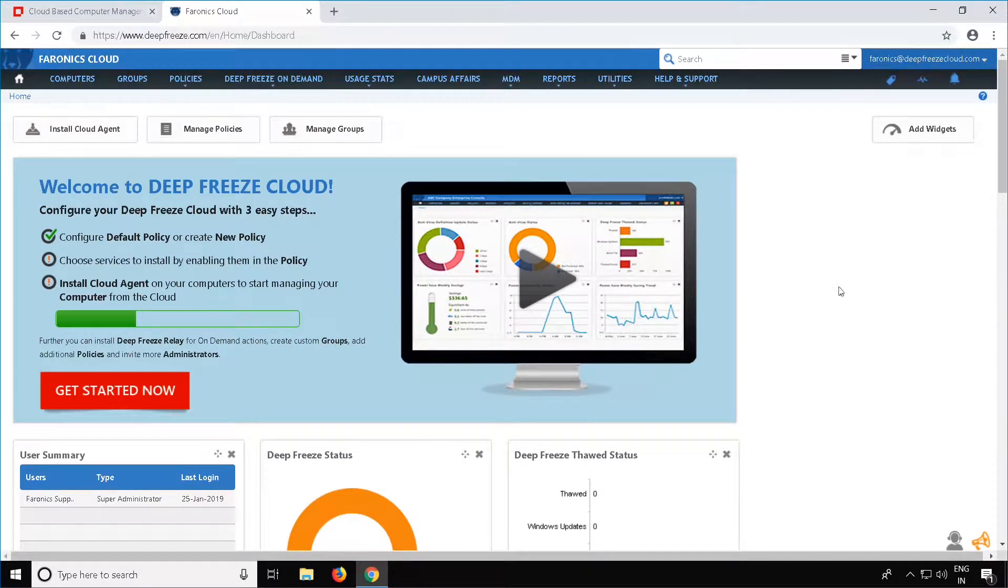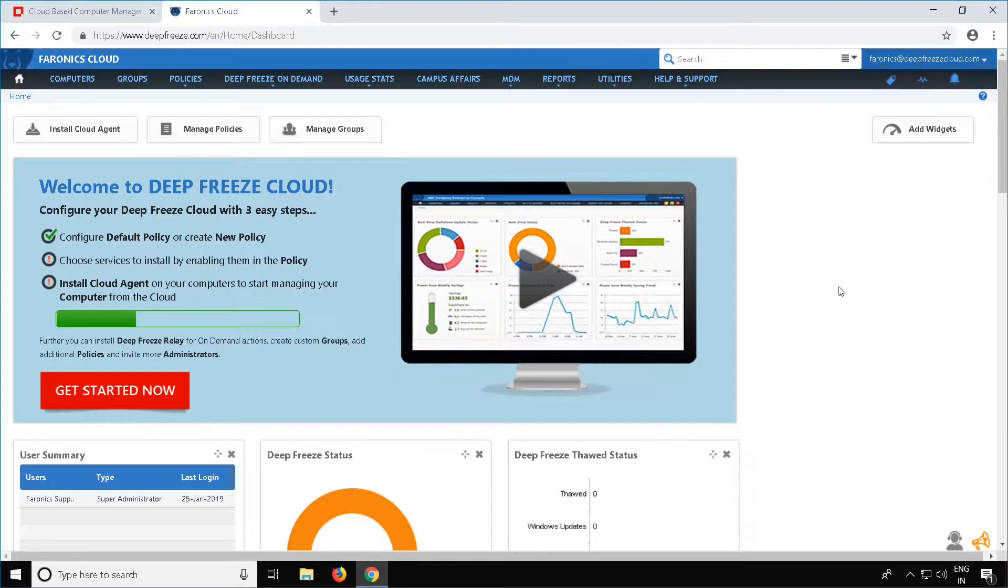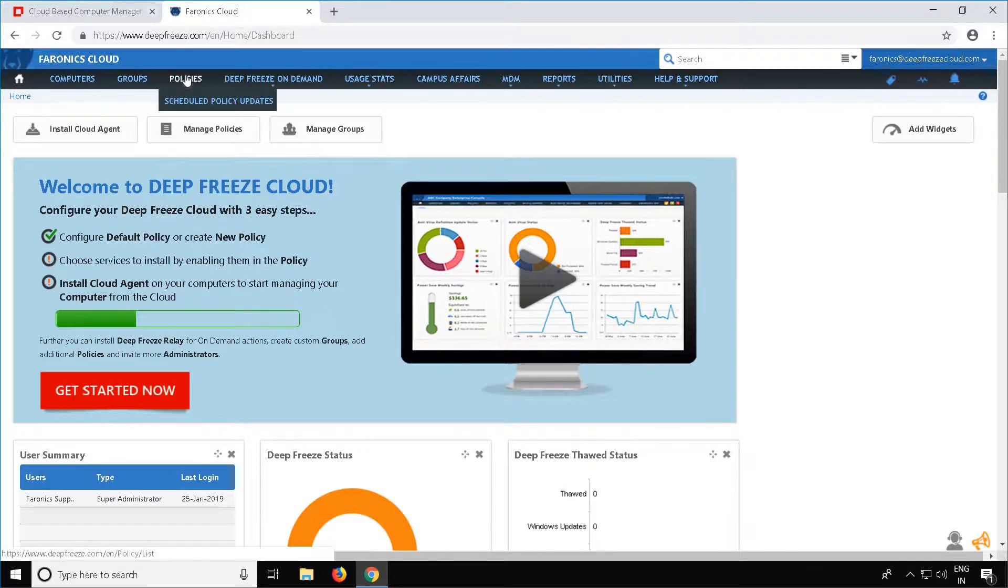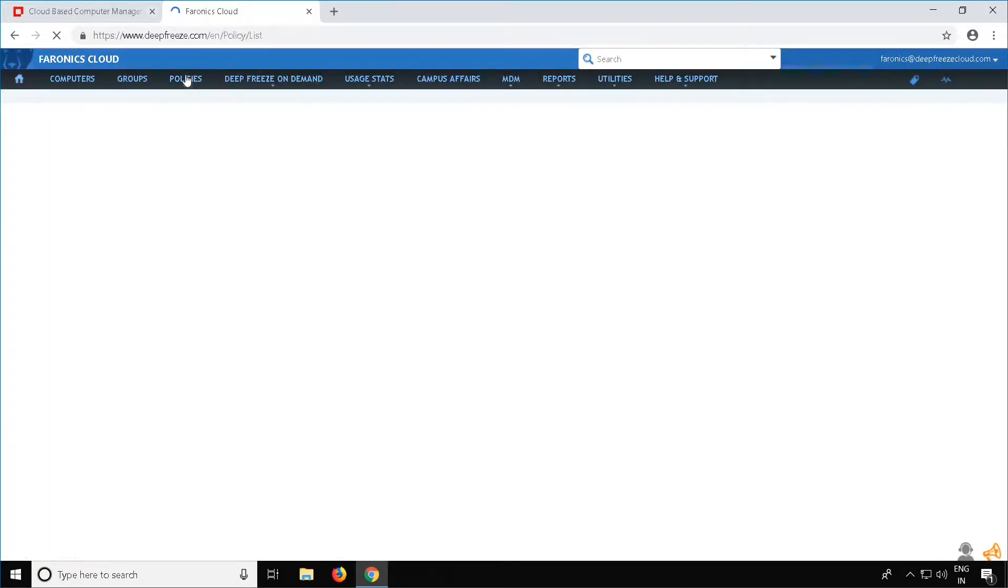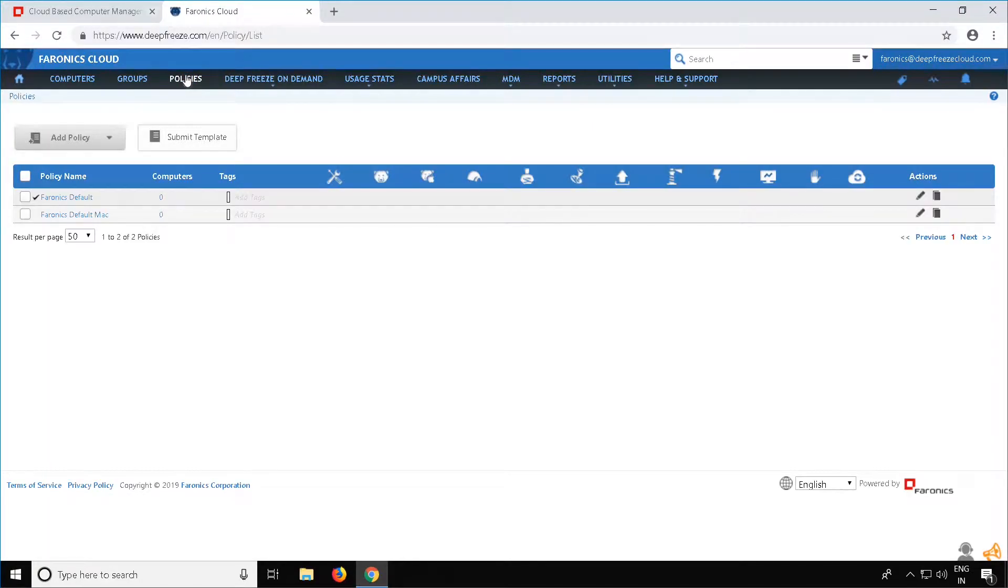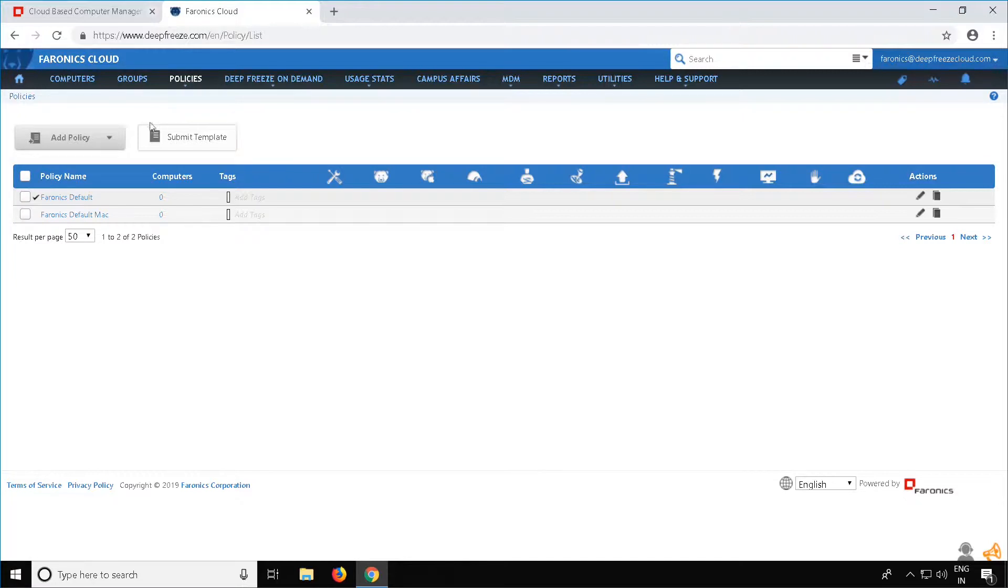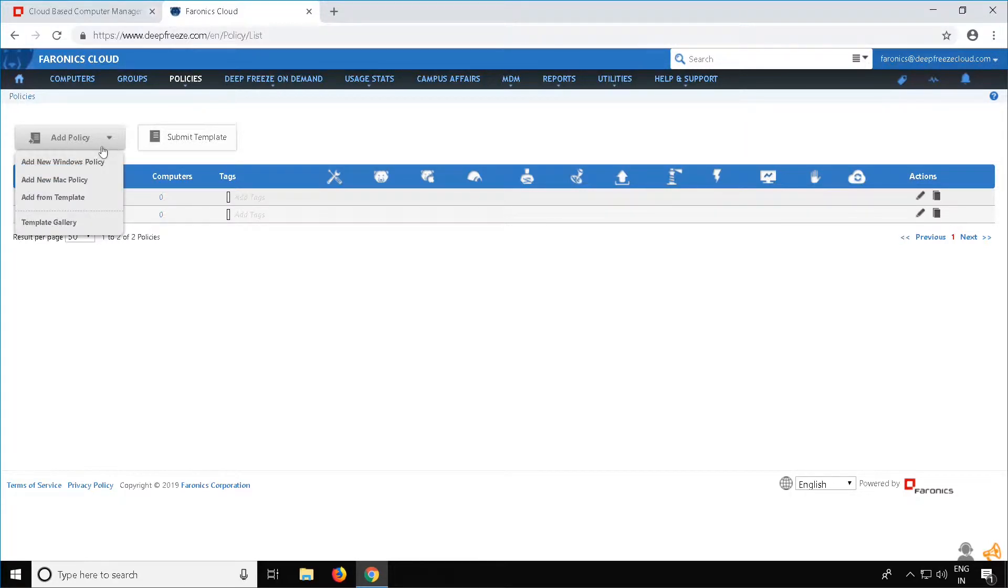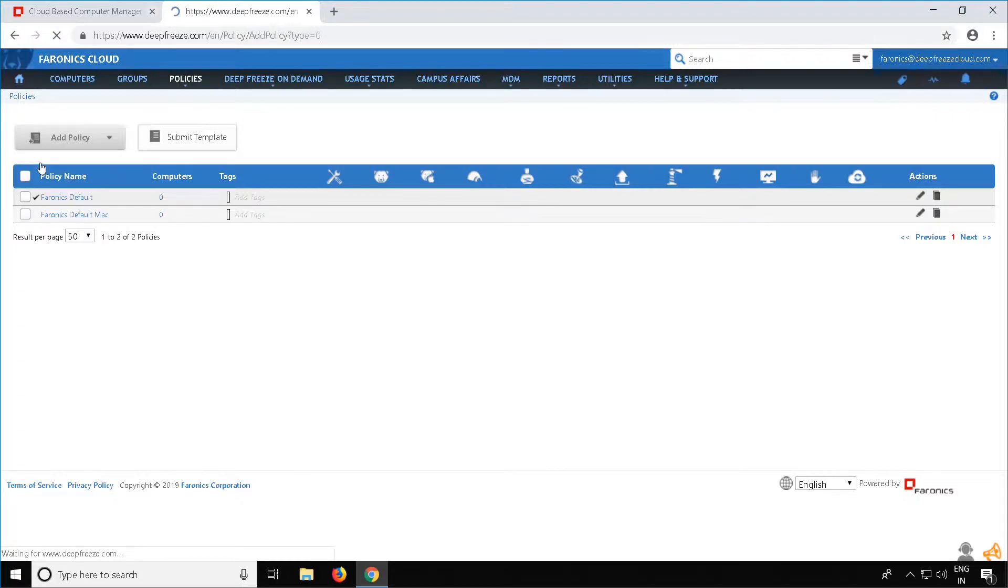We will now create a policy to enable the services of Ferronix that we will want installed on our client workstations. To do this, go to the Policies tab on top and click on Policies. In this video, we'll be installing the Cloud Agent on a Windows workstation. To create a policy, select the dropdown next to Add Policy on the left-hand side and select Add New Windows Policy.